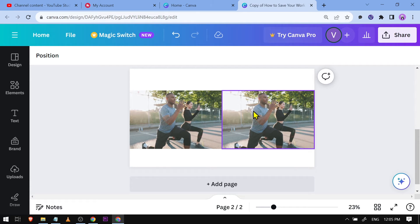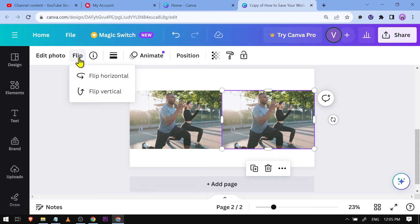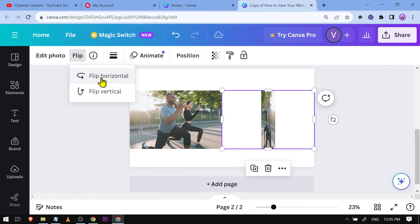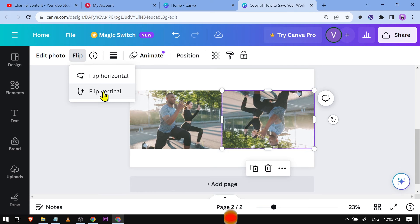So to invert an image, we're going to click the flip icon here. You can basically flip it horizontally, or you can also do it vertically.